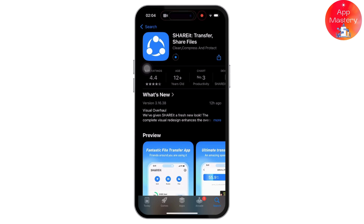Go to the Google Play Store on the Android device and search for SHAREit, then tap Install to download it. Once installed, open SHAREit on both your iPhone and Android devices.